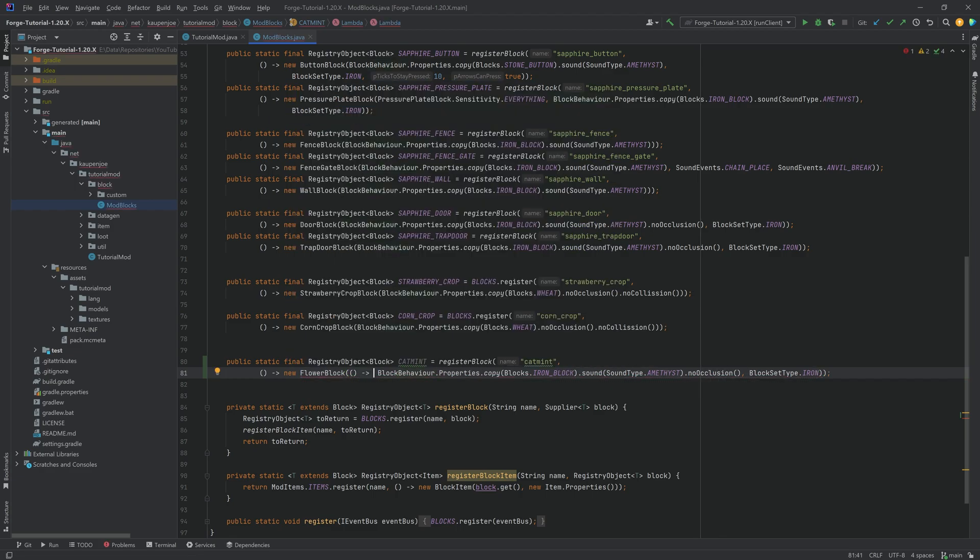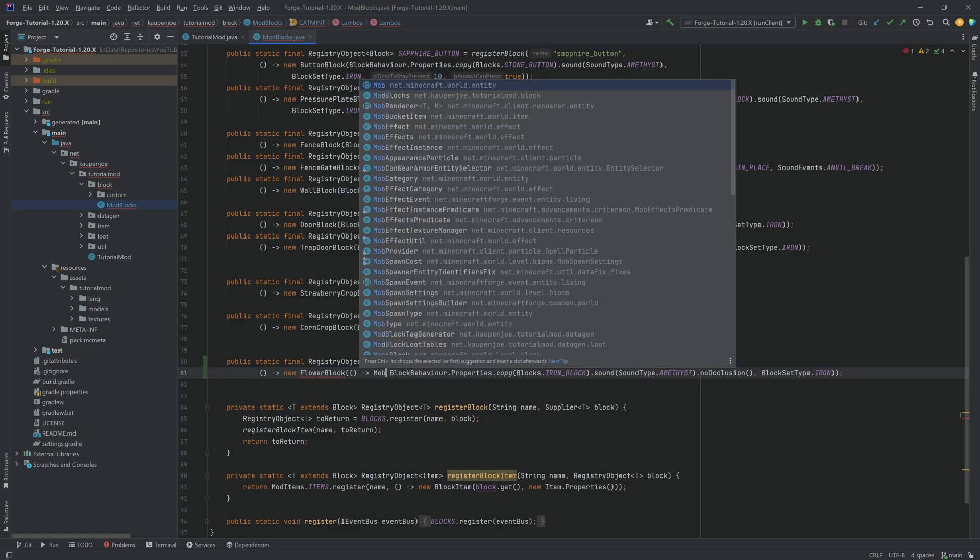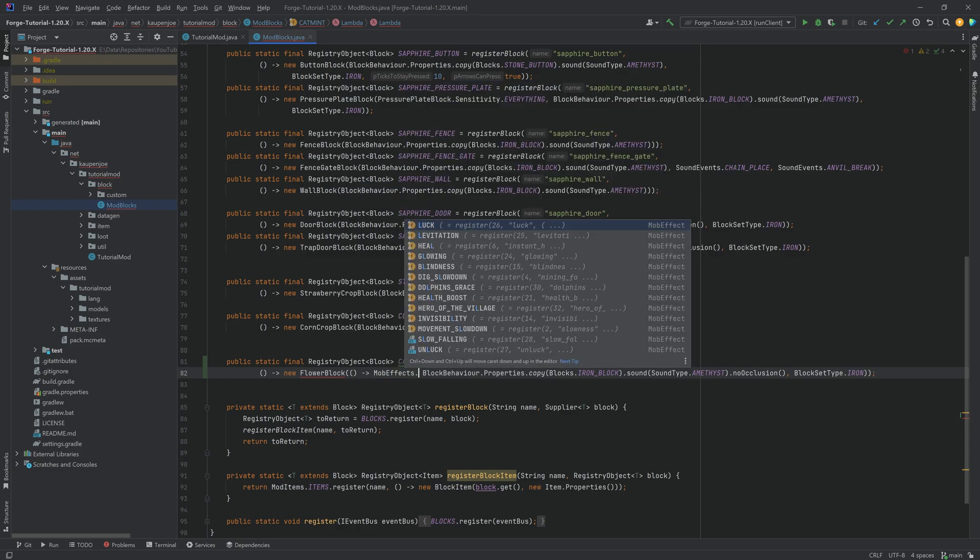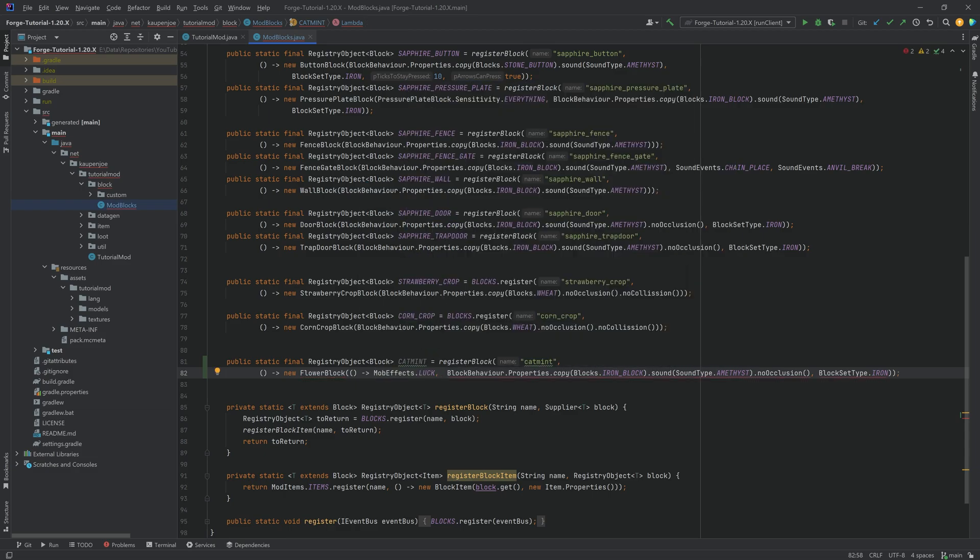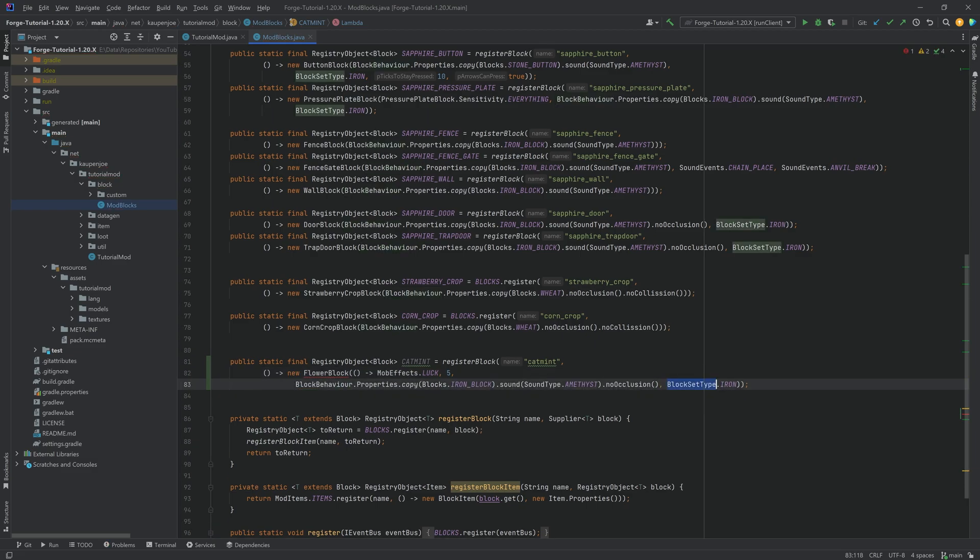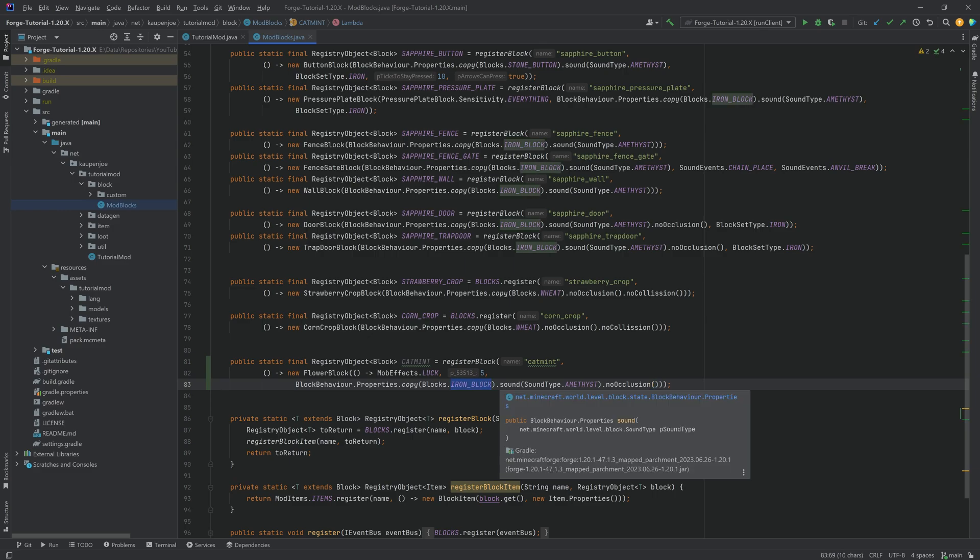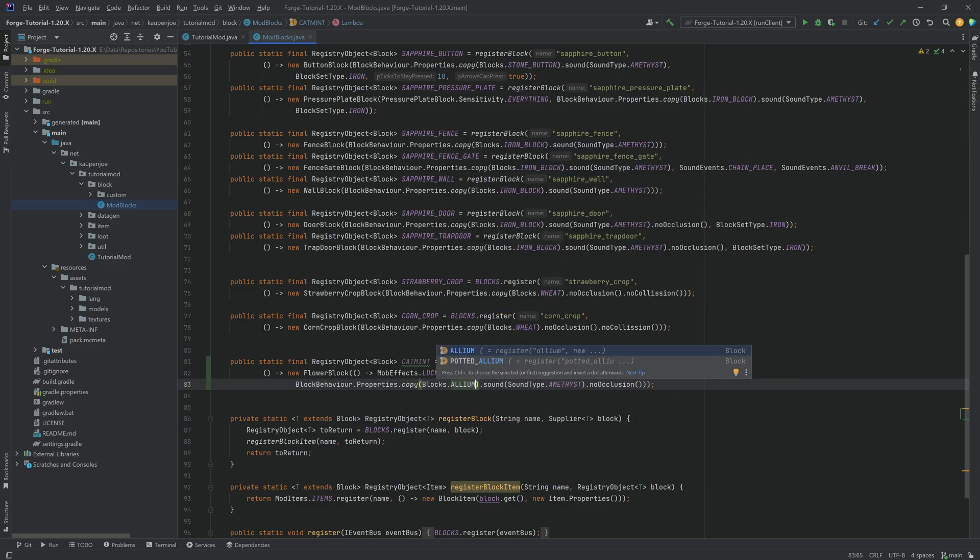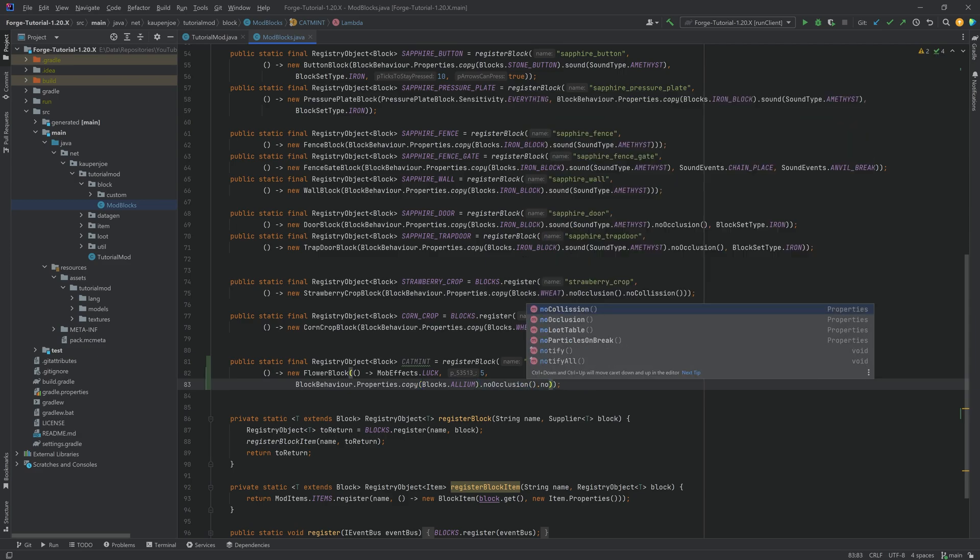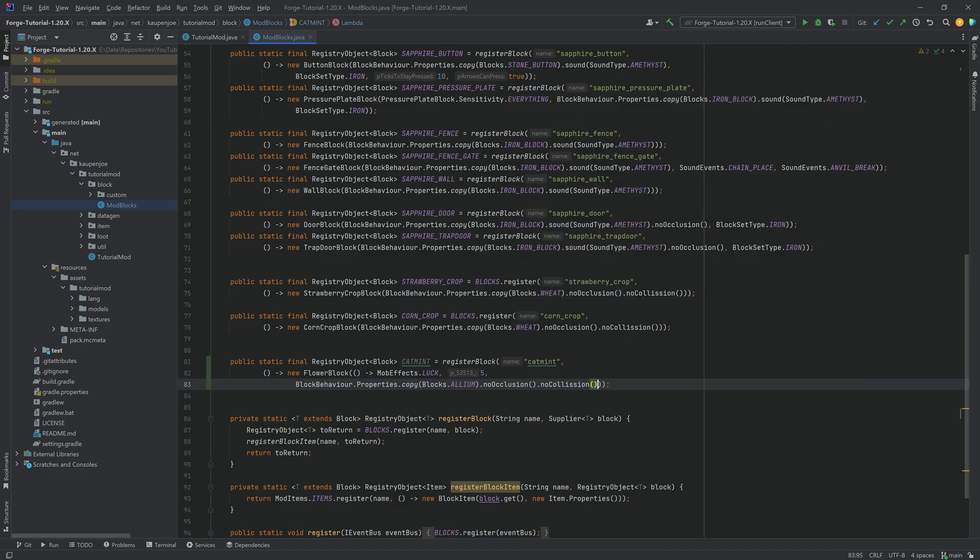The first parameter of which is going to be a mob effect, specifically a supplier of a mob effect. So this is going to be mobeffects.luck. Then we have the effect duration, that's going to be, let's say, something like 5, I think that's okay. This should be in seconds, if I recall correctly, and then no block set type over here needed. For the copying, we should copy a flower, we're just going to use the allium over here.